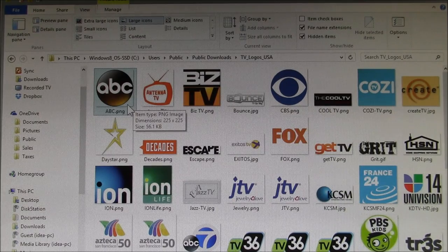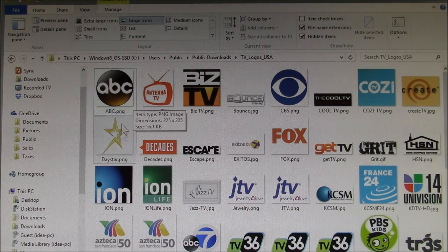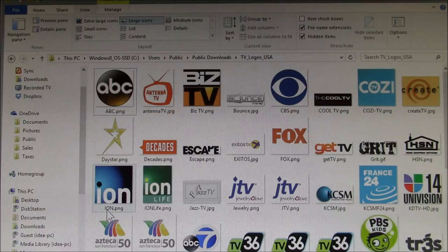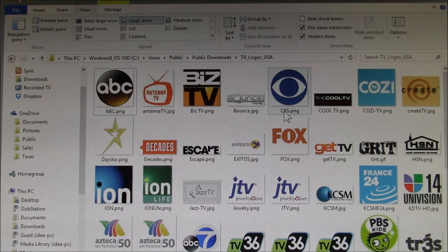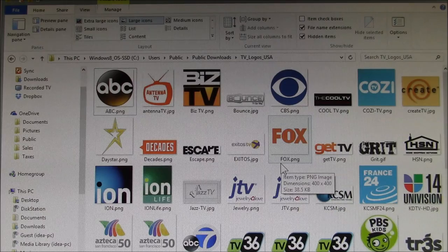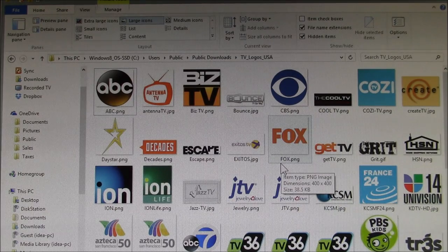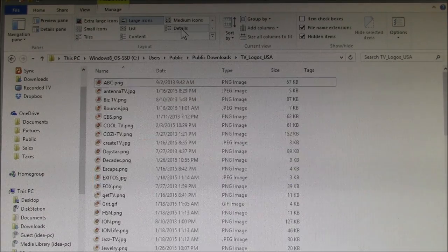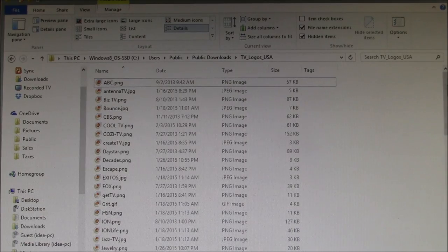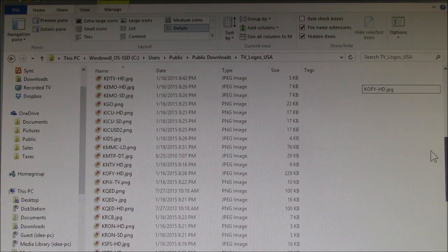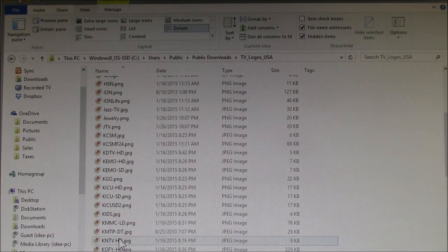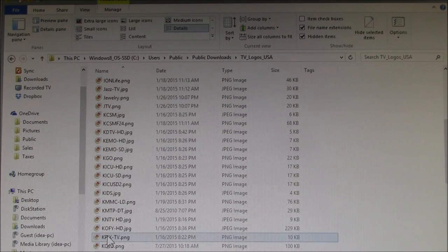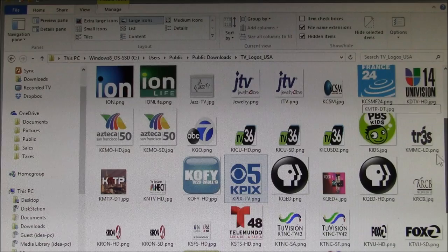some of the logos—like a generic ABC logo, Daystar, Ion, CBS—it had the major networks. But those don't work by default. Like our CBS network here, the station's call letters are KPIX, so that's this one right here.